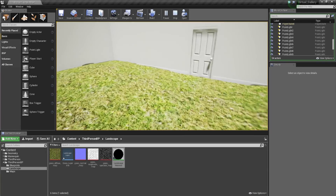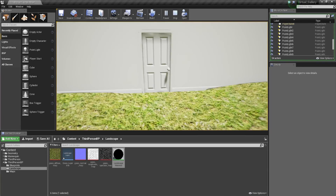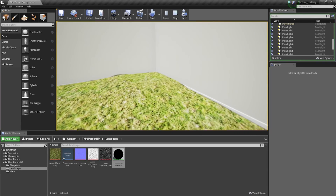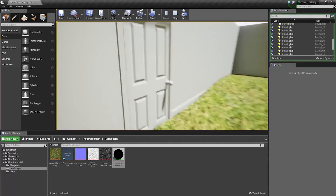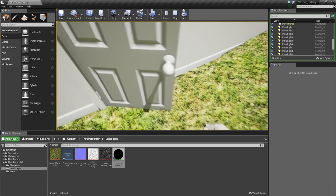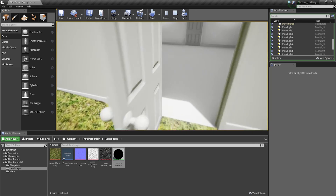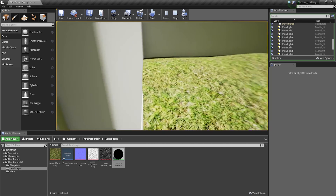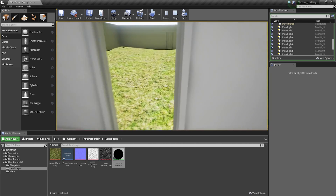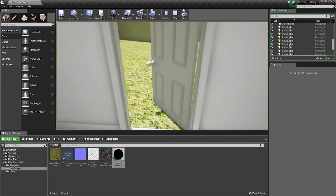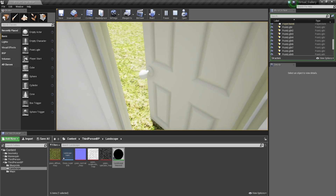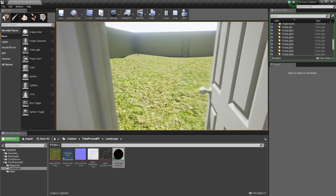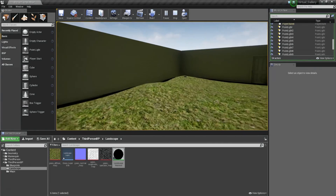We're pretty happy with that. Next we're going to be working on getting the foliage into this space, so stay tuned for that video. Hopefully you've enjoyed and found this video useful on getting a terrain set up into this virtual portfolio gallery — I'll catch you all next time.